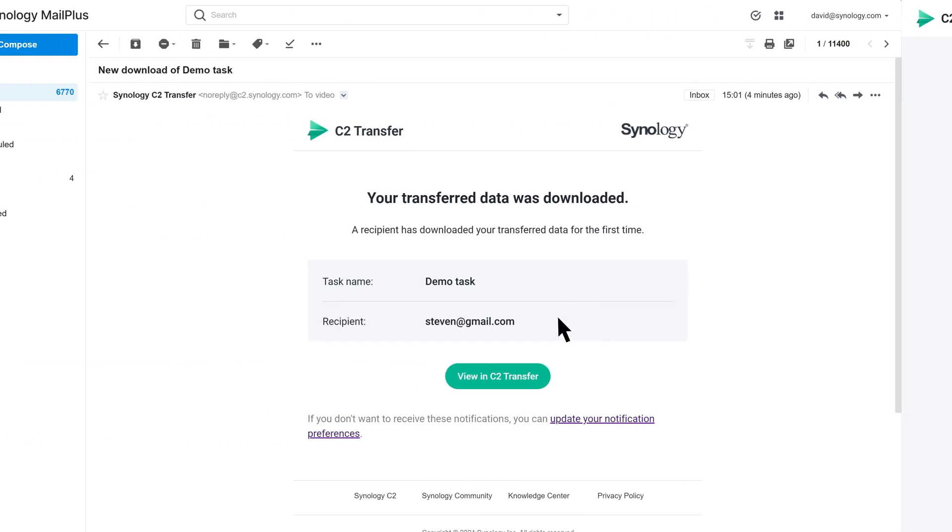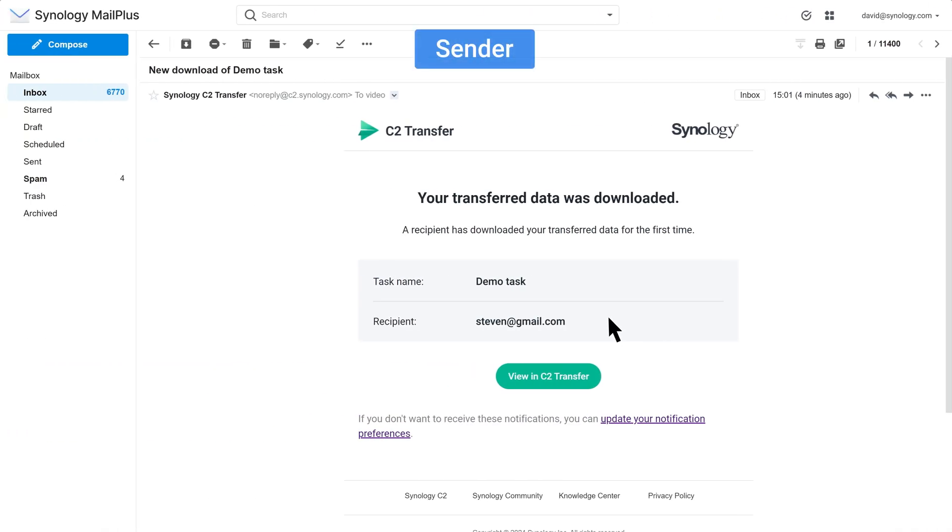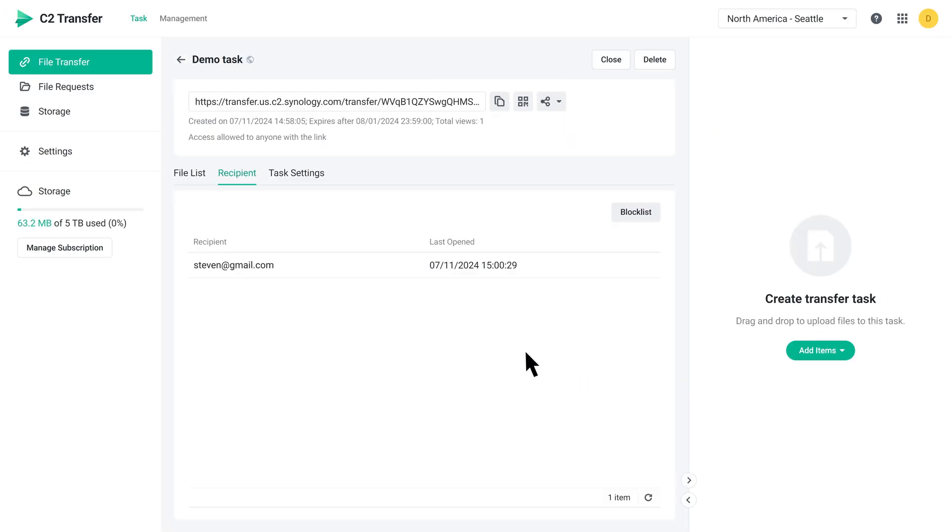Once the recipient finishes the download, you'll get a notification email from the system. Click View in C2 Transfer, and you can see a record of their access.